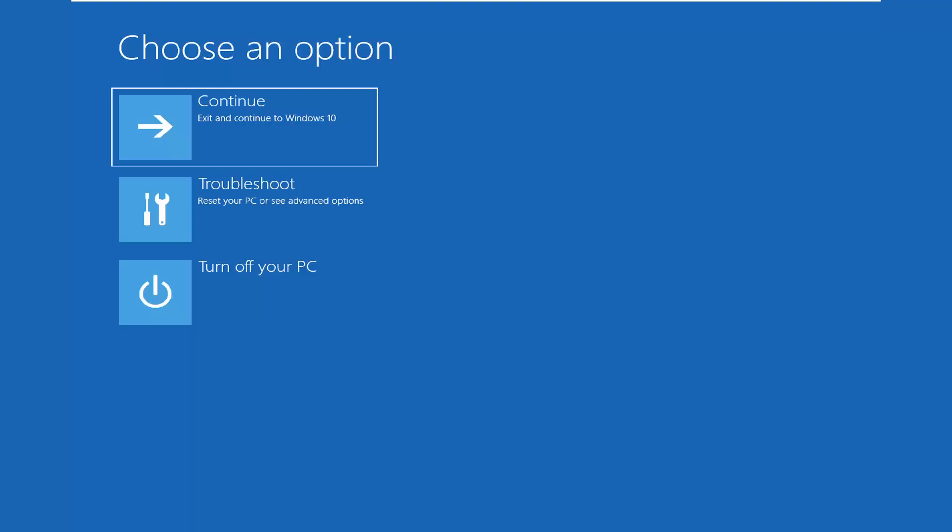Once you restart your computer and still end up in safe mode boot, I would try booting into the troubleshooting menu or recovery options. Do a hard power off on your computer three times in a row, or try holding down the shift key on your keyboard while selecting restart.